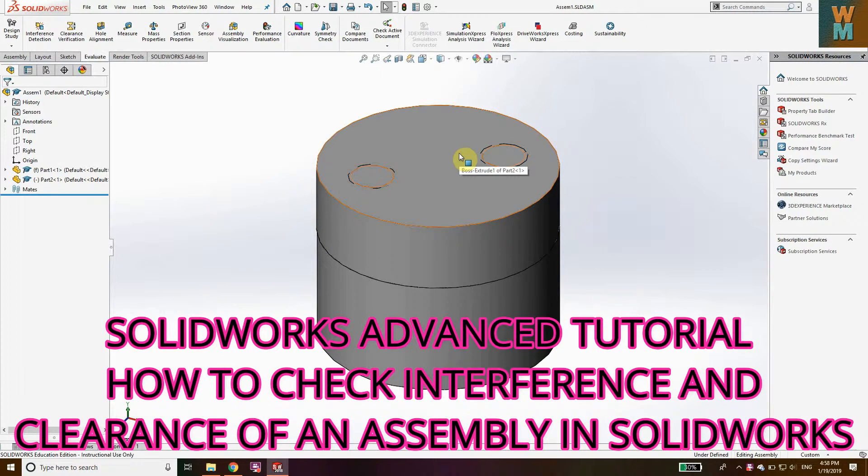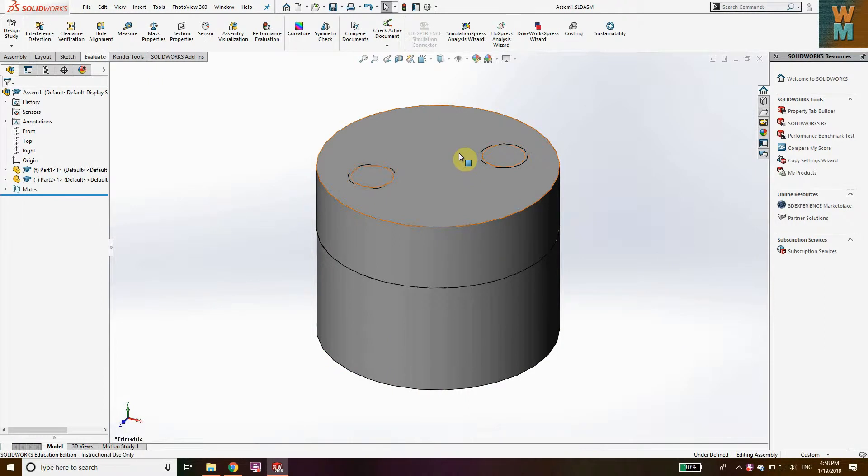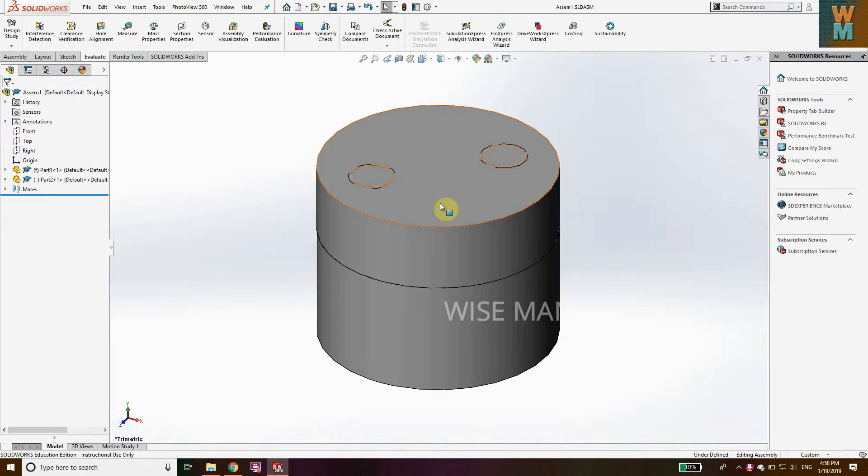Hey guys, welcome to the tutorial of SolidWorks. Today we are going to see how you can check whether your assembly has interference or clearance. If your assembly has interference, that is not required in assembling parts, and I'll show you how to detect that error like interference or clearance in your assembly.